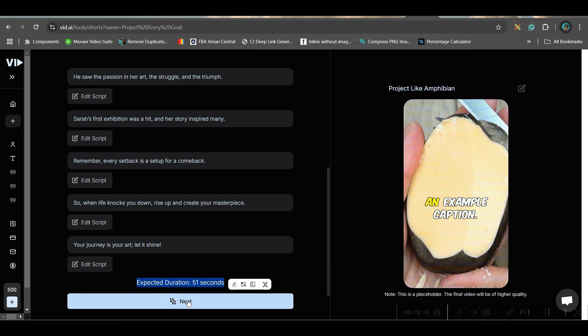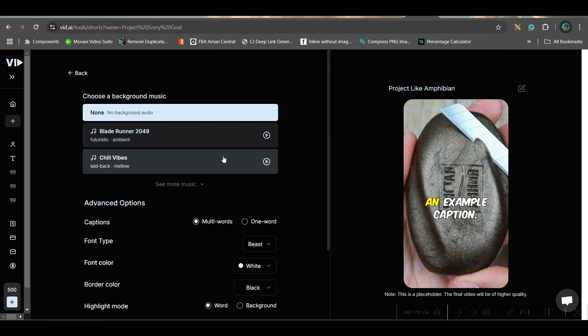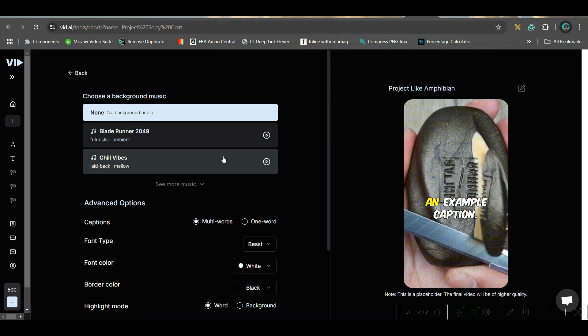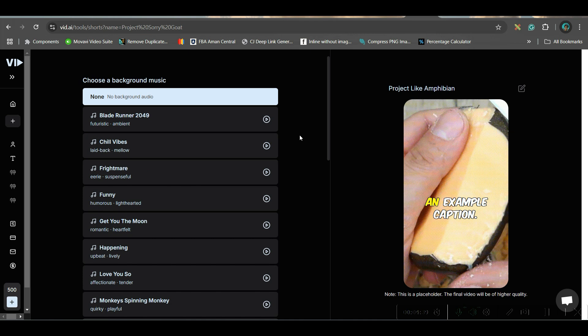Here you will get captions and caption style. One thing to note: you may or may not add background music. I suggest not adding background music from here if you are looking to monetize your channel on YouTube. It is always better to upload your own audio when posting via YouTube Studio. If you go to More Music, there are more options — good for other platforms — but I would go for no background music.